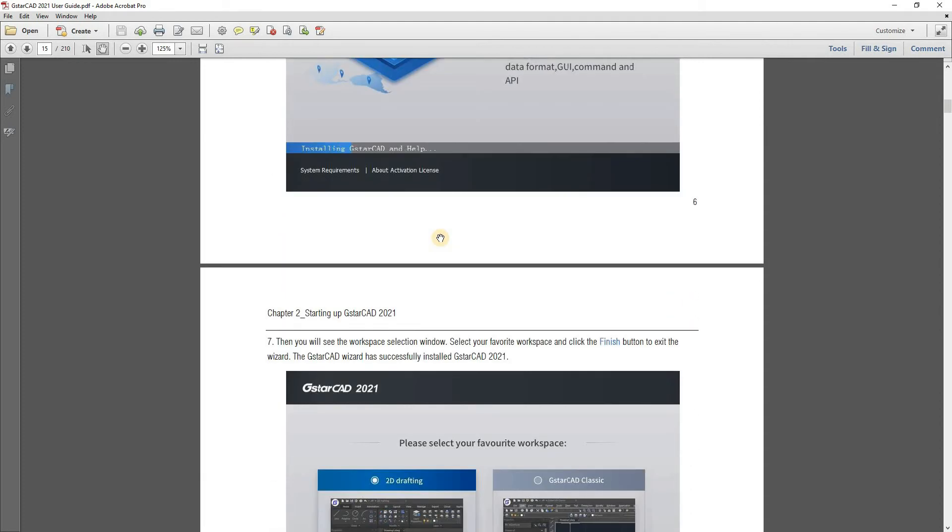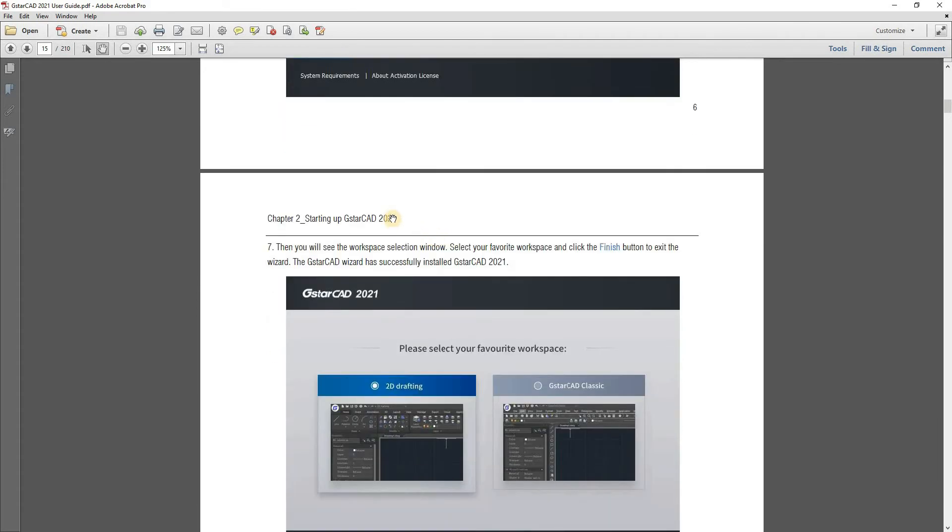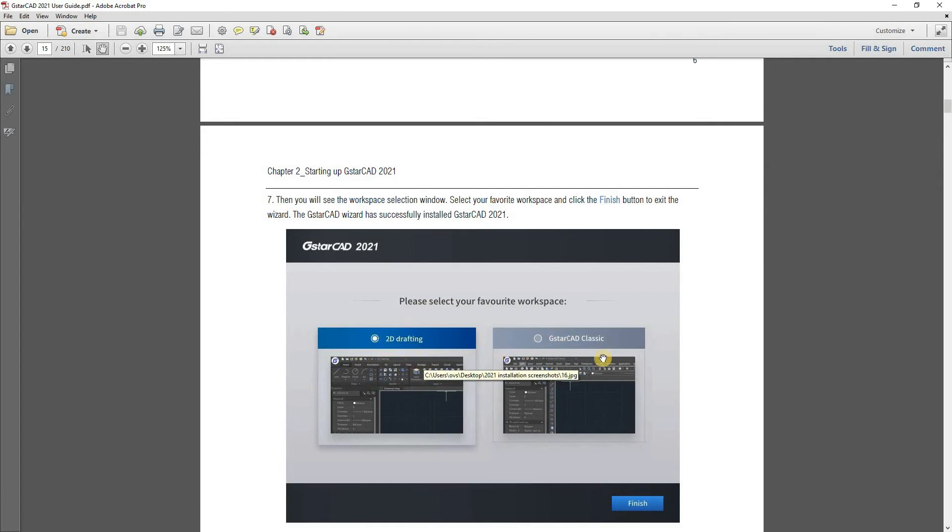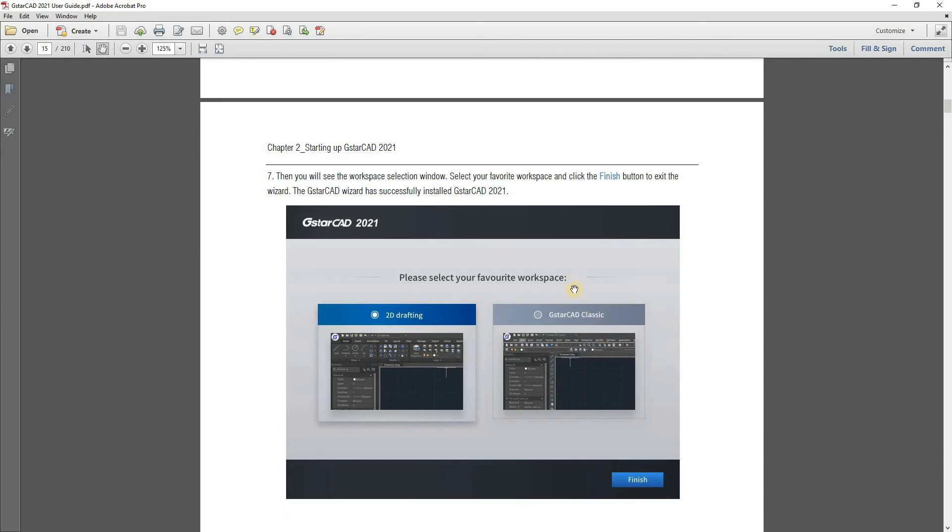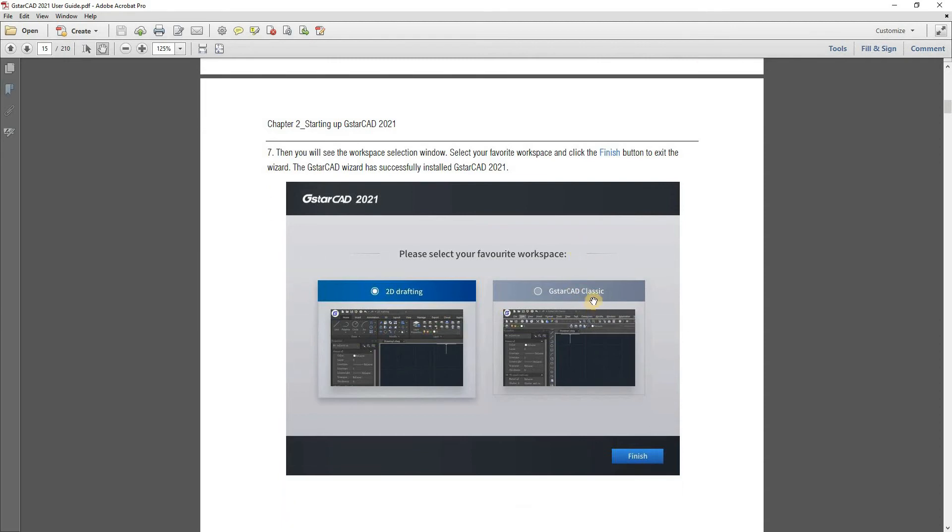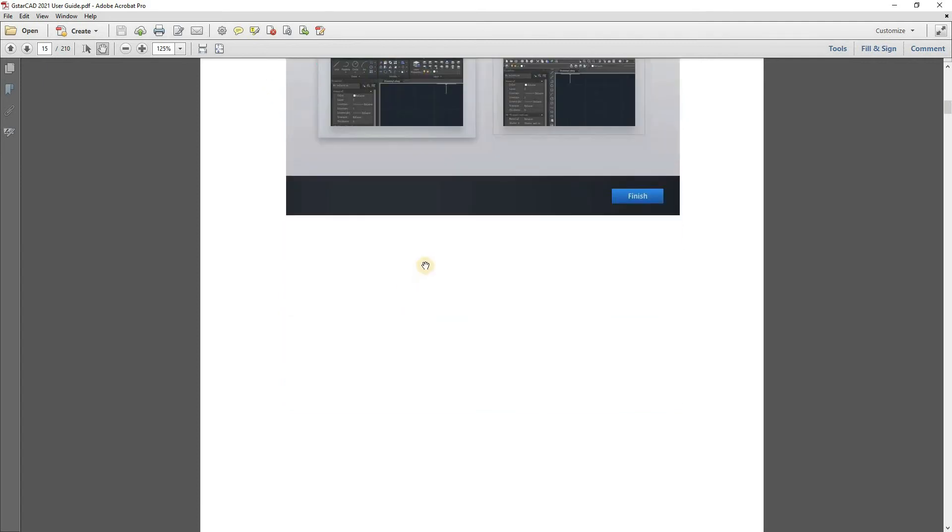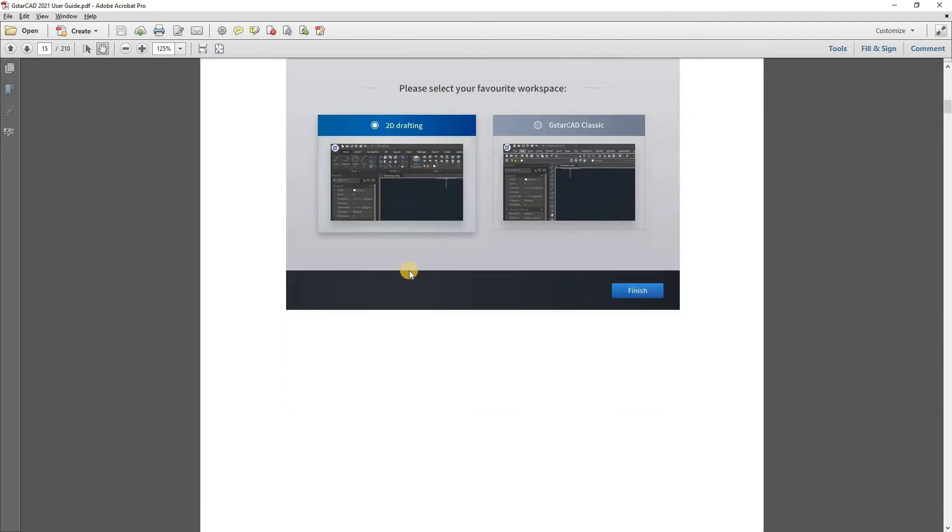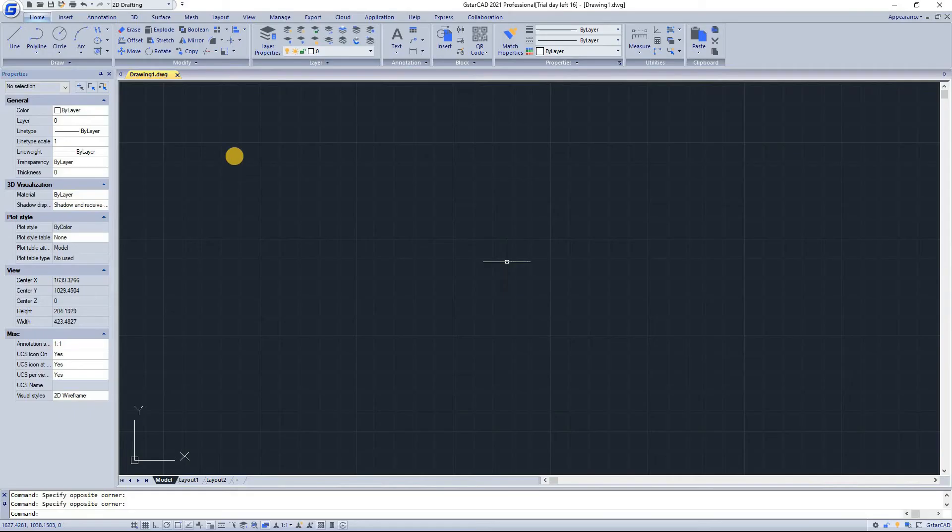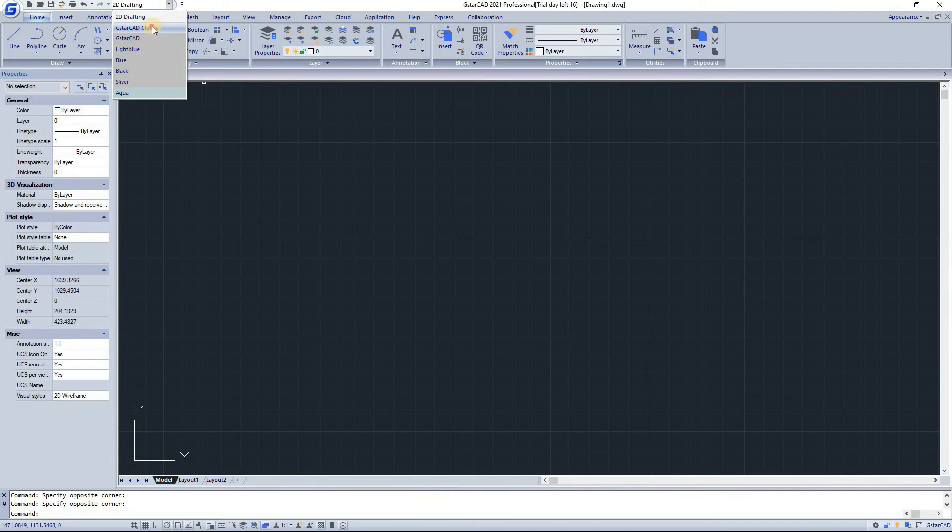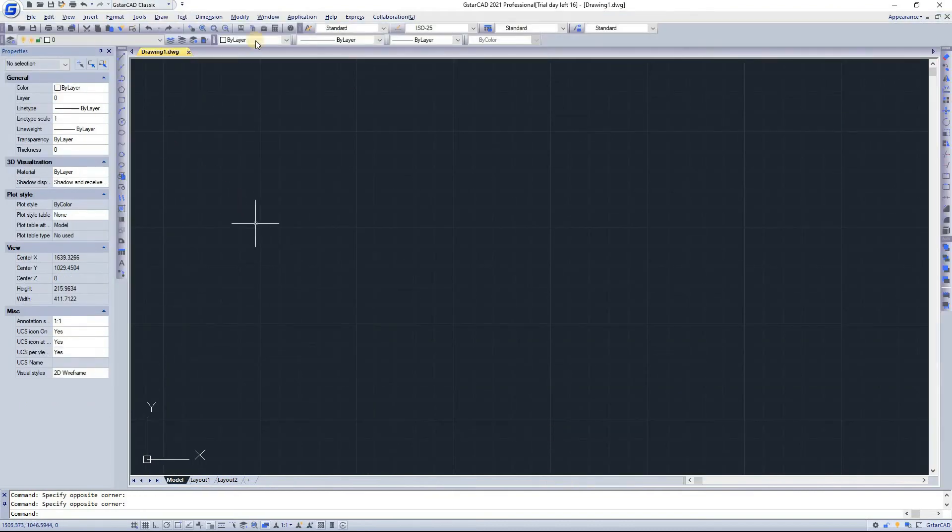And then when you open GSTAR CAD when installation is complete, you will get this window that will ask you your favorite workspace. Do you want this classic 2D drafting or GSTAR CAD classic? And when you select one of these and click finish, you will get this dialog. So if you choose 2D drafting and you want to make other choice, you can click on the button, you will get GSTAR classic.